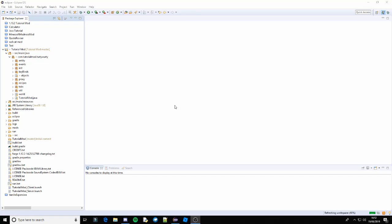What's going on guys, TetyWorthy here and welcome back to another tutorial on Minecraft Modding 1.12.2 series. This one is not going to be a very exciting tutorial — I'm just going to warn you now, you've probably already realised from the title. But this is very important for your mod to be popular and for it to succeed.